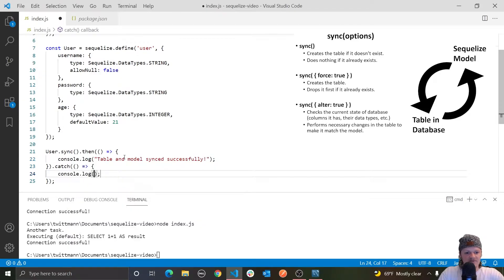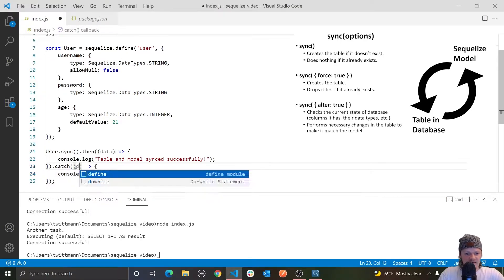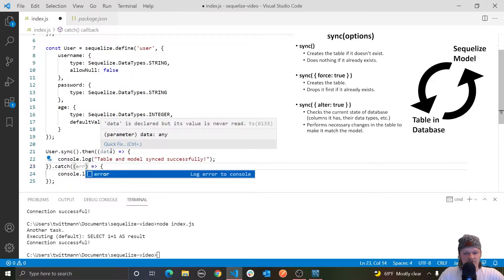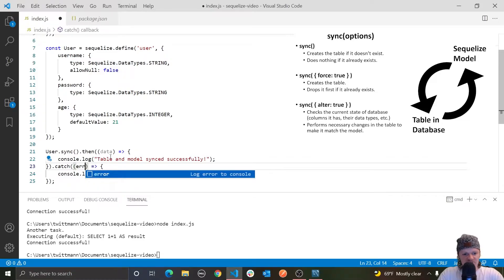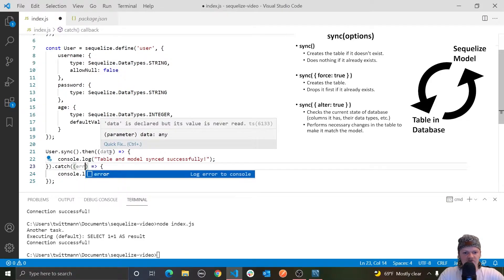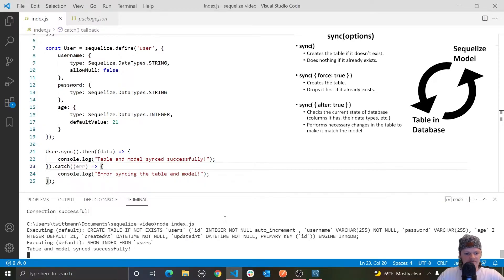The then callback can receive data if there's actually data returned, and the catch callback usually receives the error. Let's run the program and see what happens. We run `node` and you can see we have 'table and model synced successfully'.